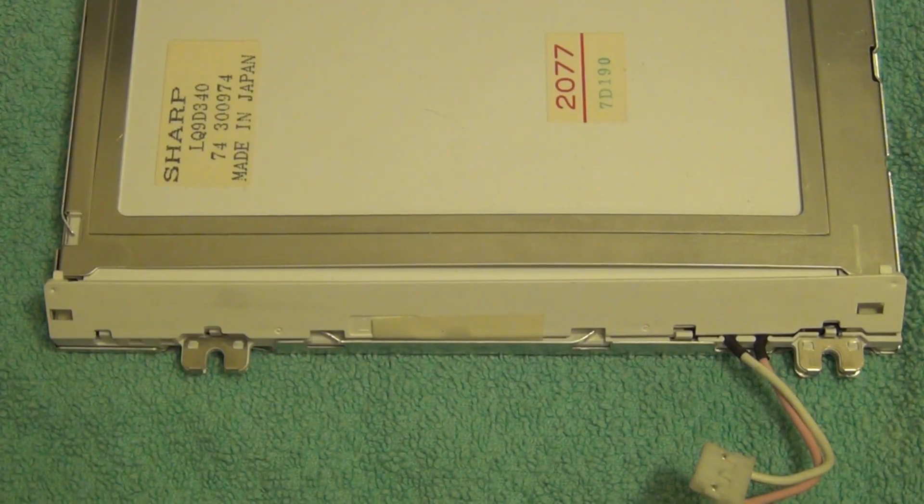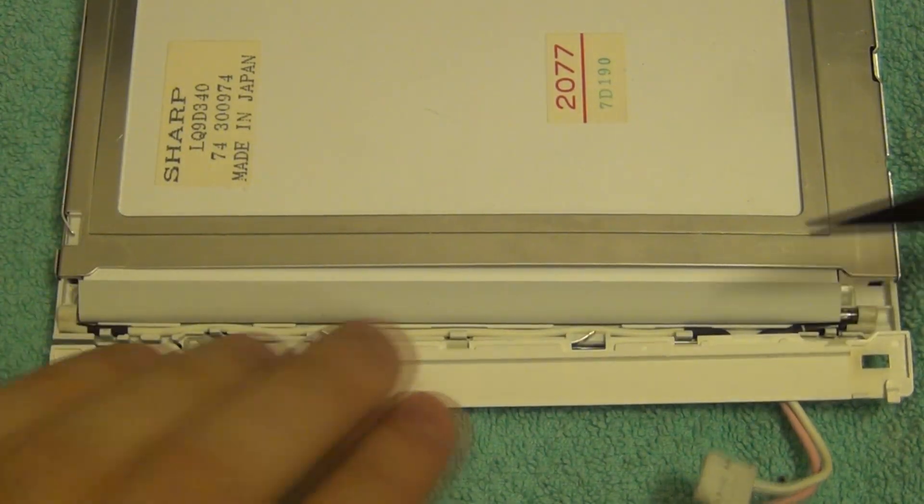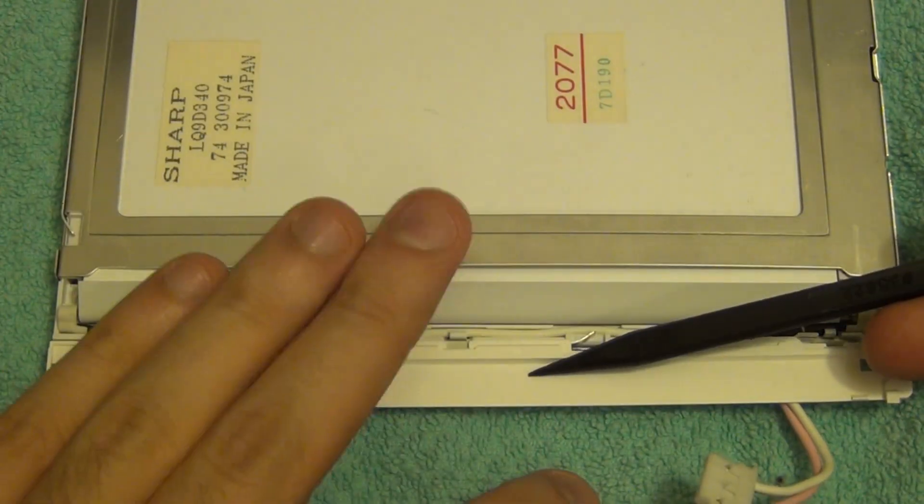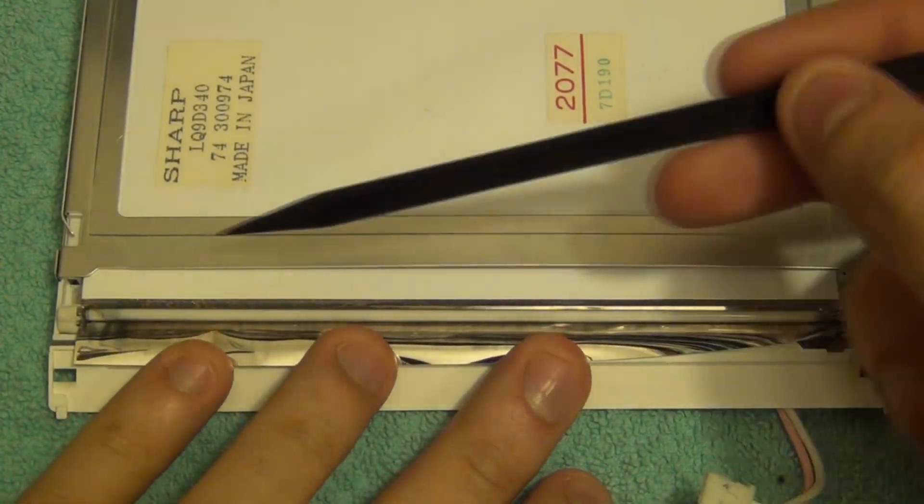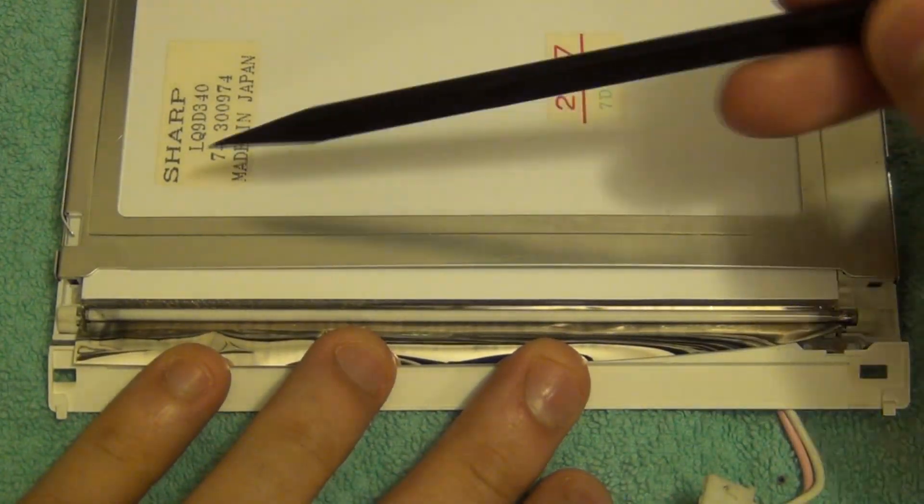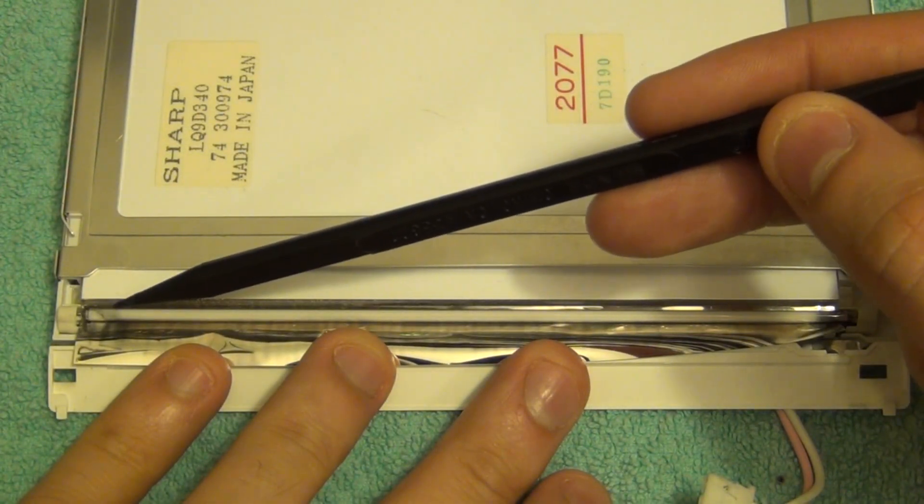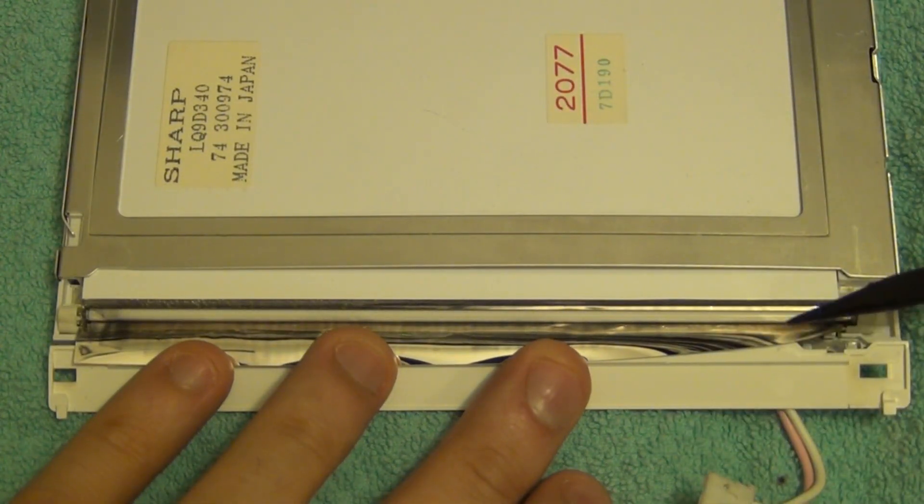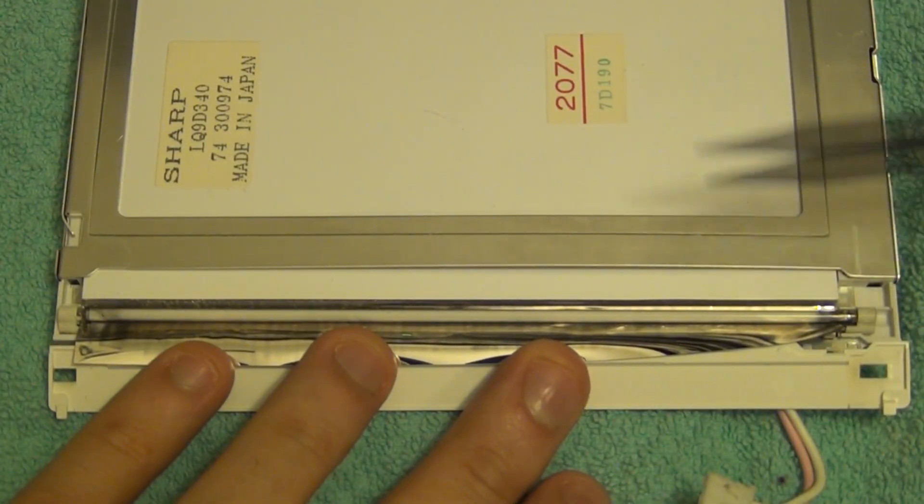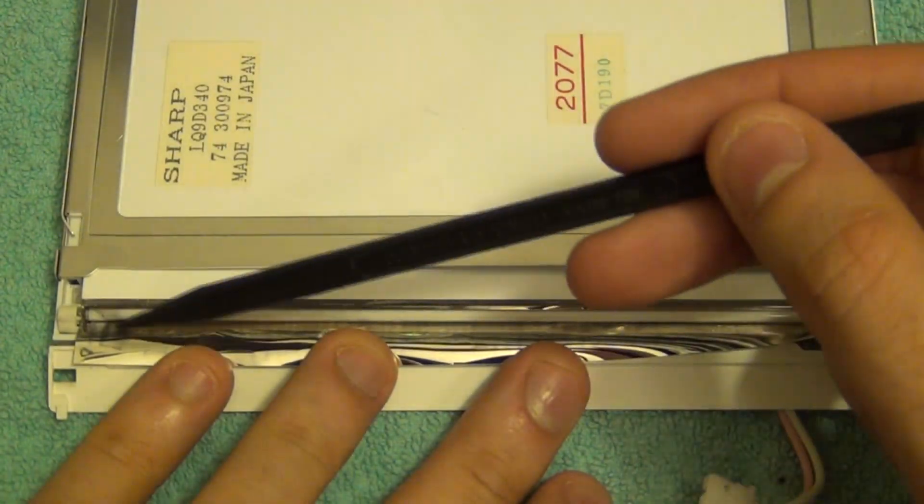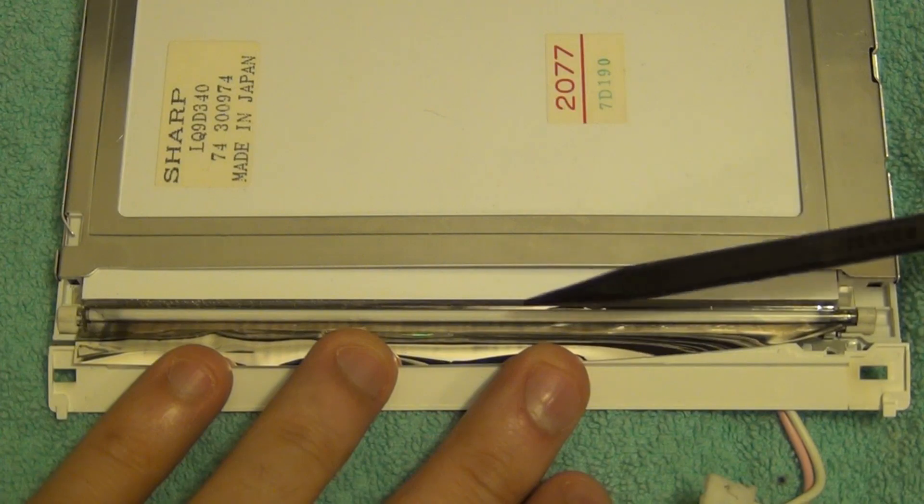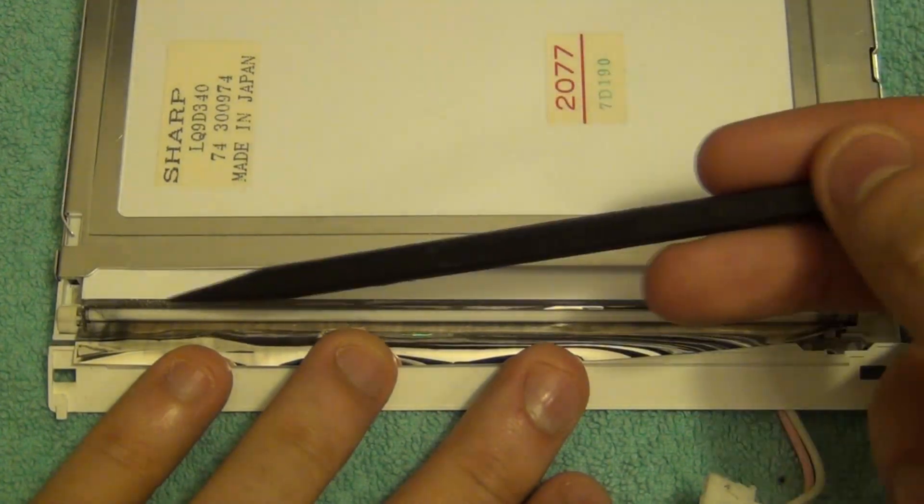With a little bit of work we can remove this piece over here and that reveals the CCFL tube that's in there. If you pay close attention you can clearly see we have this discoloration at the two ends of the tube, and that's a classic sign of these tubes beginning to fail.